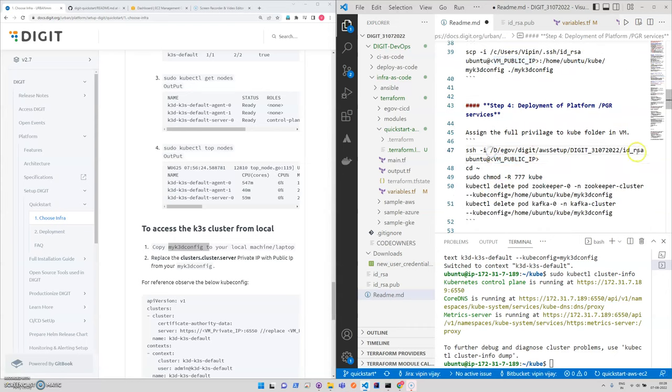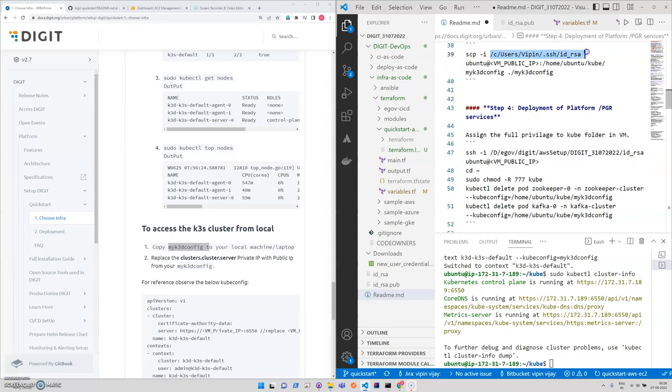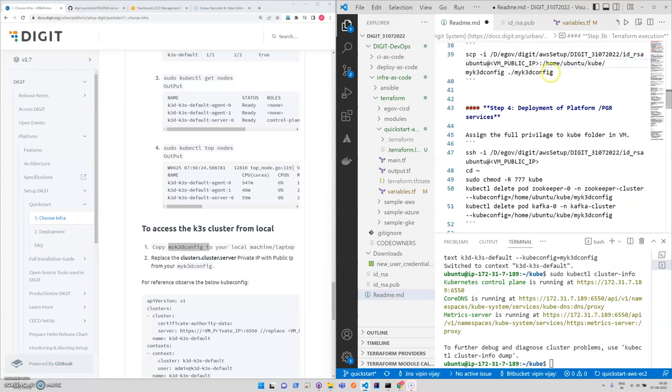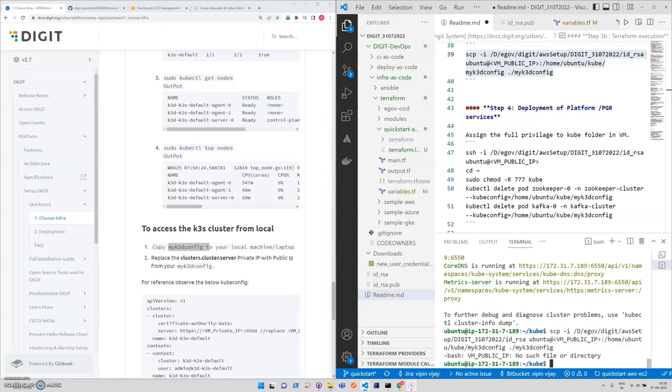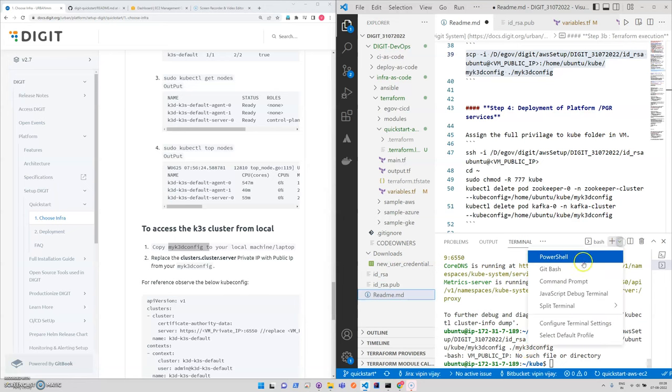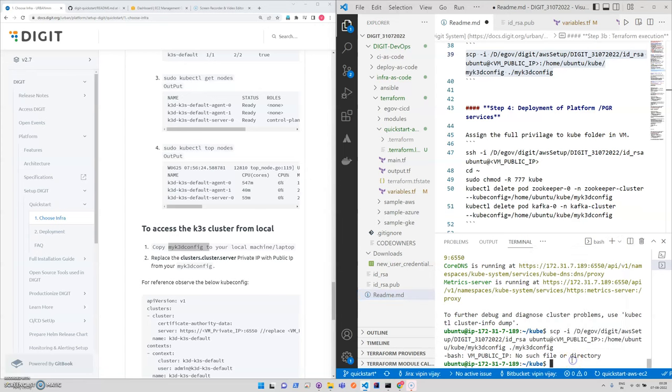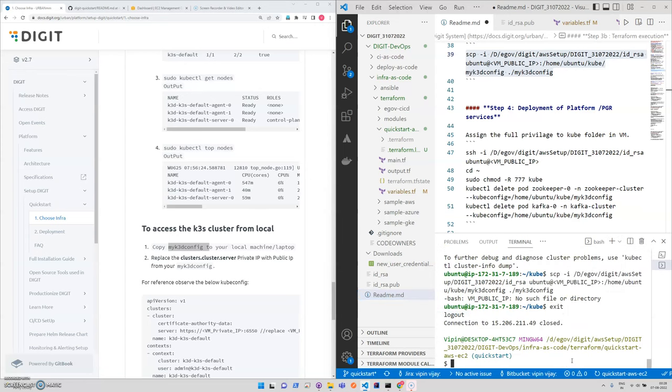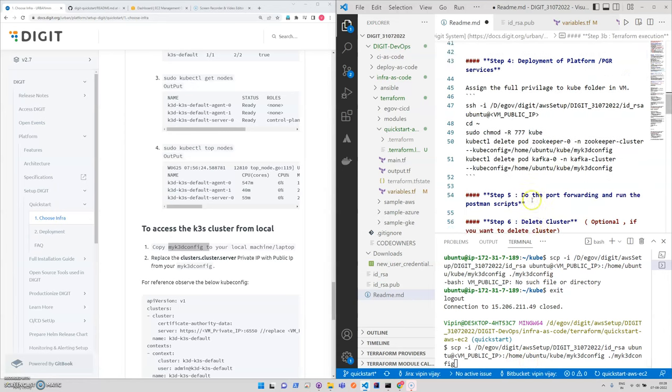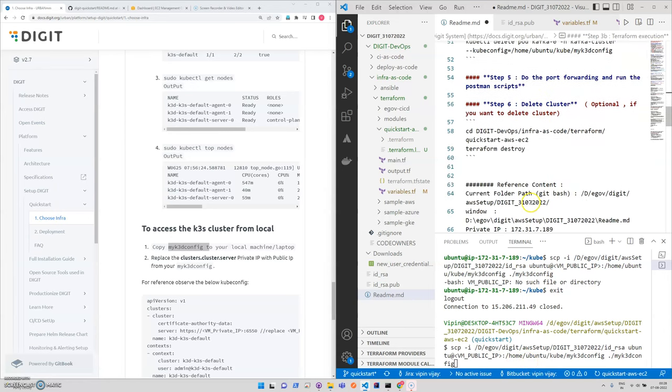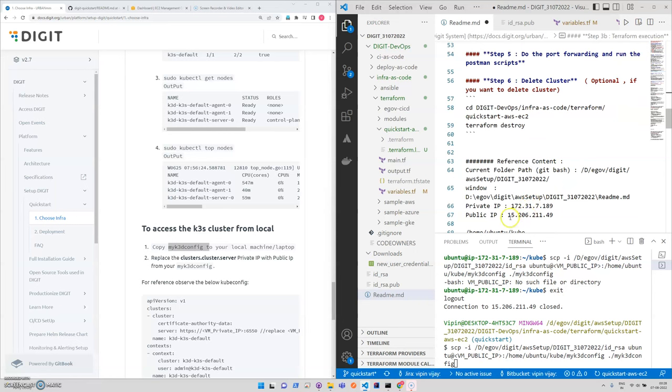Just wait for a minute. We need to copy and we need to give the SSH key name. We'll be giving this path, so we'll be doing this particular thing, scp. Now we need to mention the public IP.